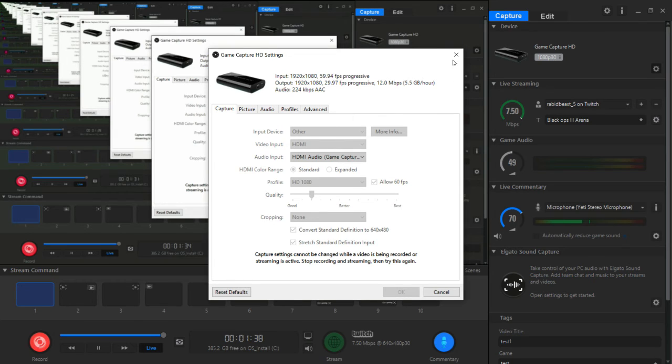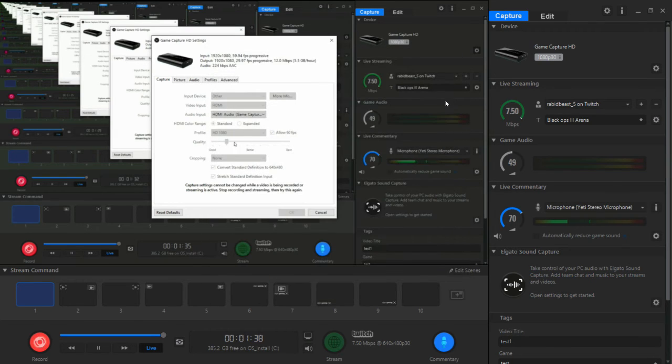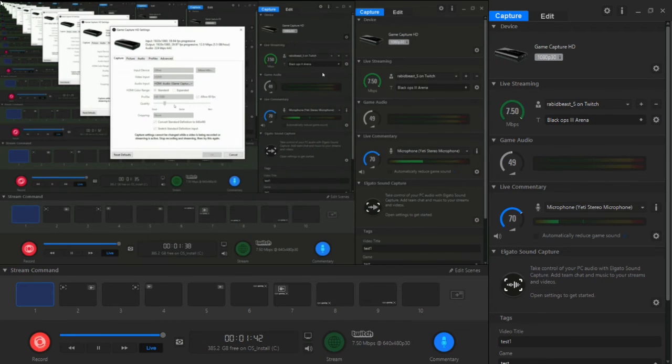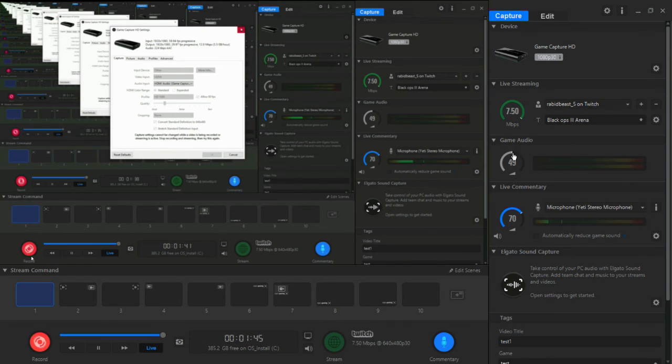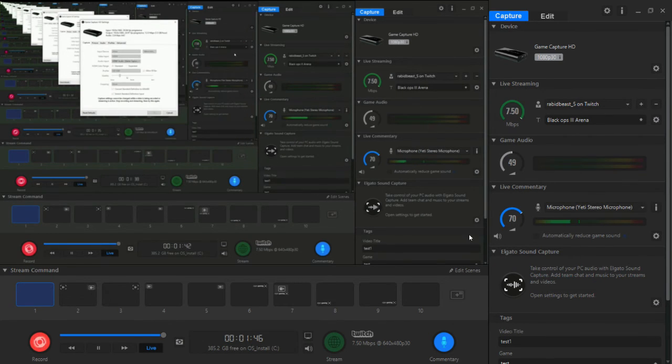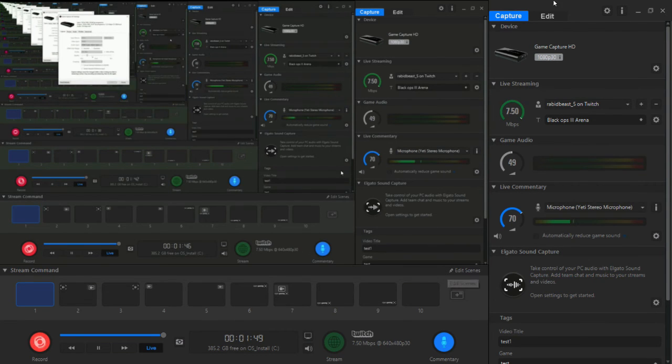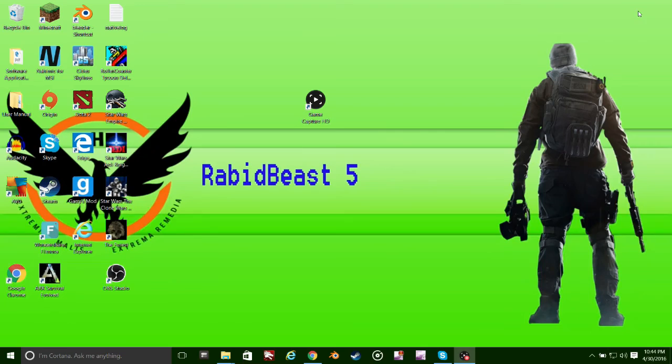Once you're done with the settings you can just start recording. As you can see right now, it's insanity right now. But yeah, so I hope you guys enjoyed the video. If you did, go ahead and leave a like. And if you want to see more tutorials like this, go ahead and subscribe.